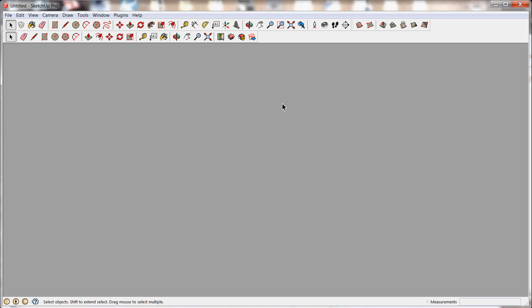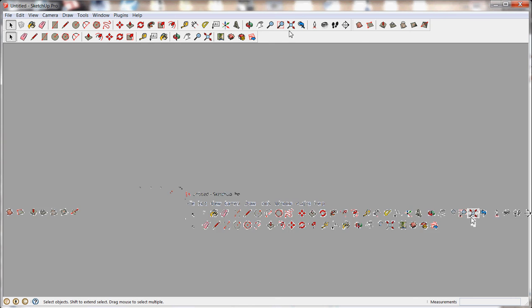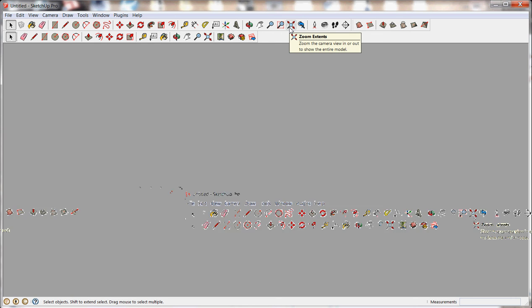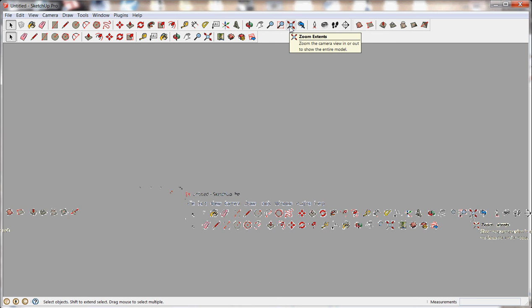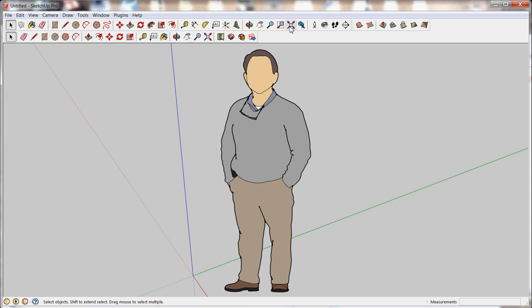So anytime, if you ever get stuck in a model and you don't know where you are, just click on the magnifying glass with the little arrows. That's the Zoom Extents button. And that will pull you out to the furthest extents of the model.